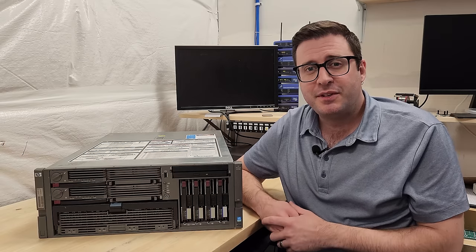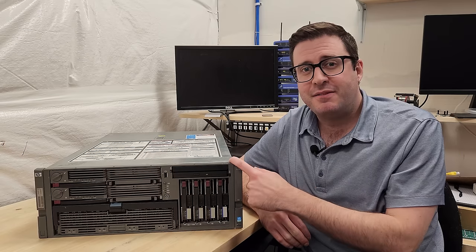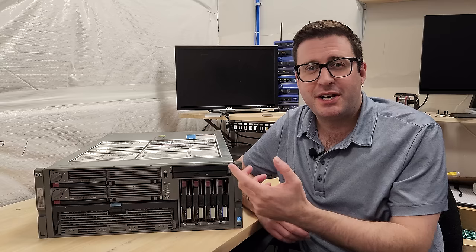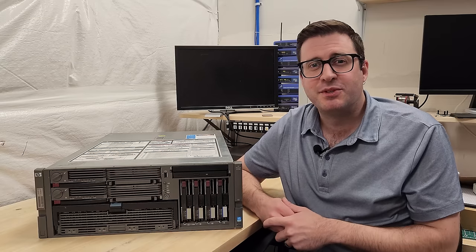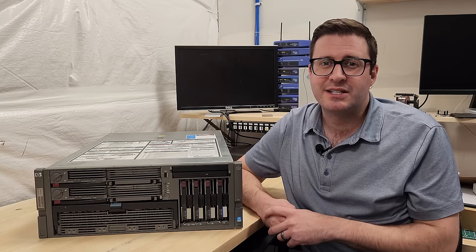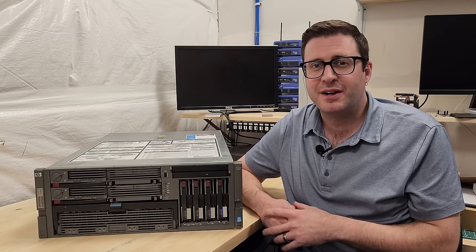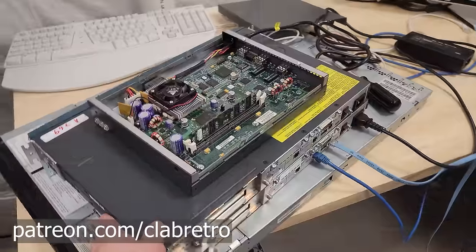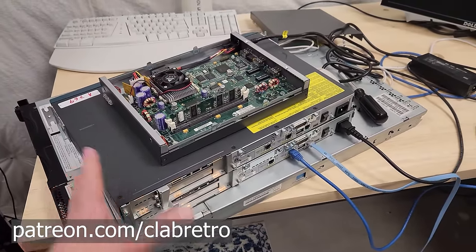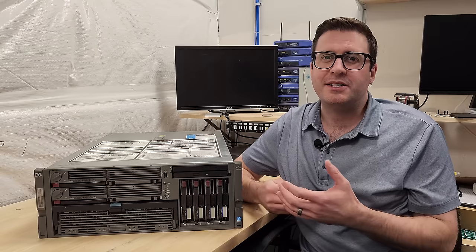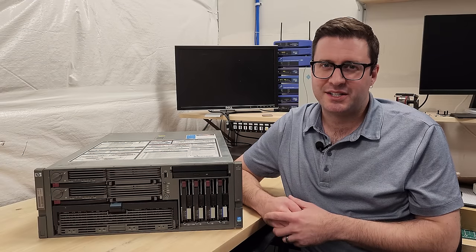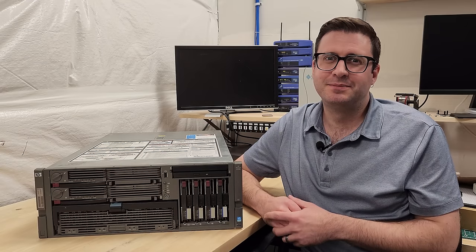I hope you like this overview of this ProLiant from 2005. If you haven't already, please consider subscribing. It means a lot to me. And if you'd really like to support the channel further, I've got a Patreon where I've got behind the scenes type videos and the occasional early release video. As always, thank you so much for watching, and I'll see you in the next one.